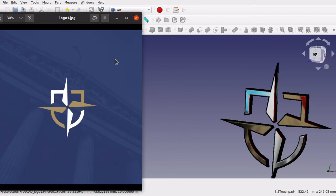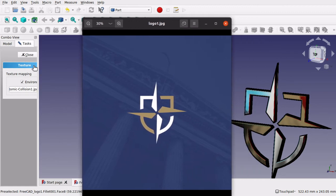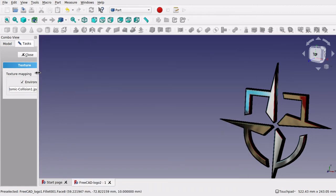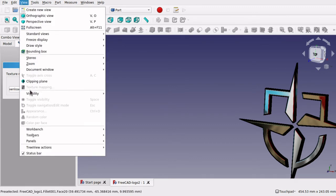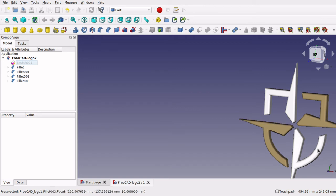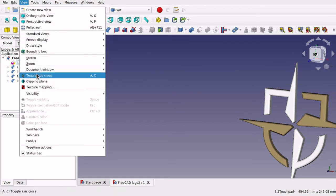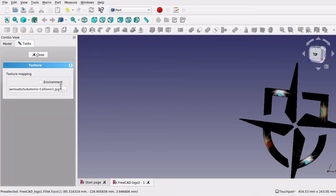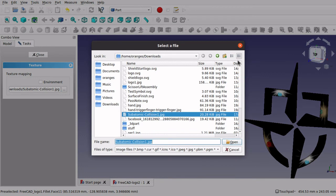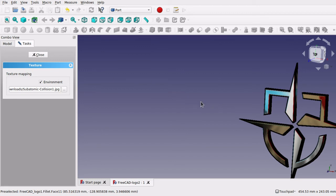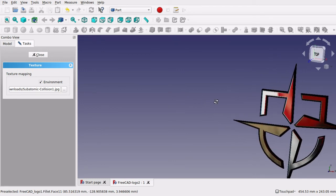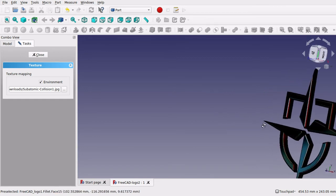If you are wondering how I have got the metal effect, it is very simple. In FreeCAD we have something called textures, and it just allows you to place a texture on there. I have it set as an environment — I went up to View and Texture Mapping. When this is off you can see it is just normal. Go to View and Texture Mapping and I have loaded in a JPEG in there and clicked on Environment, so it actually reflects that onto the logo, making it look like a metal effect.